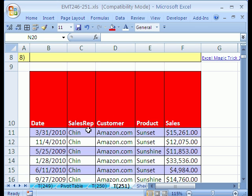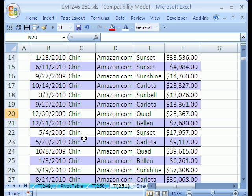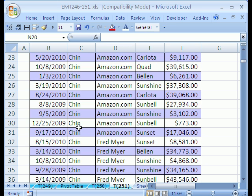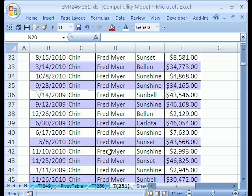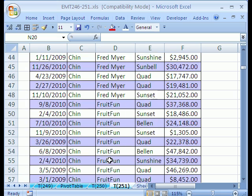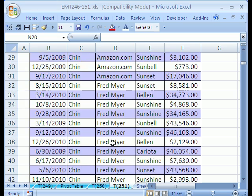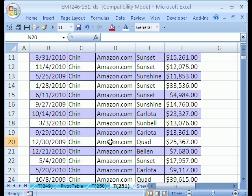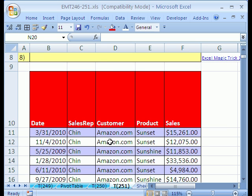In this trick we have a database with some sales reps and customers. If we look down here, we have Chin Amazon, Chin Fred Meyer, Chin Fruit Fund. Our goal is to extract a unique list of sales reps and then within the sales rep, a unique list of customers.